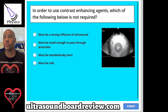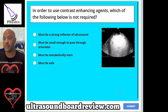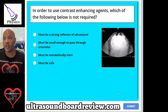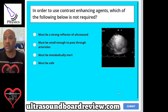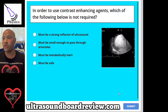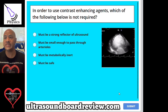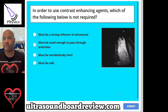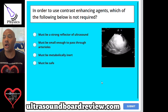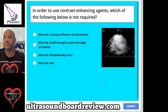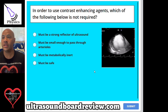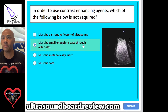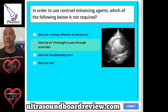Question 57: In order to use contrast enhancing agents, which of the following is not required? A, must be a strong reflector of ultrasound; B, must be small enough to pass through arterioles; C, must be metabolically inert; or D, must be safe. The answer is B. Contrast agents must pass through the capillaries, not just arterioles.